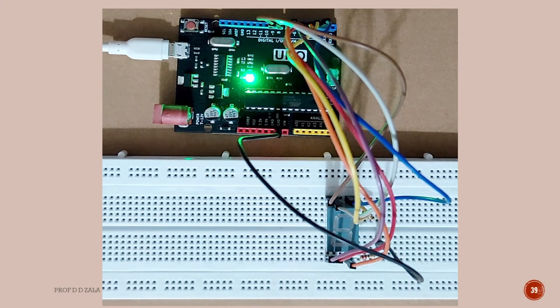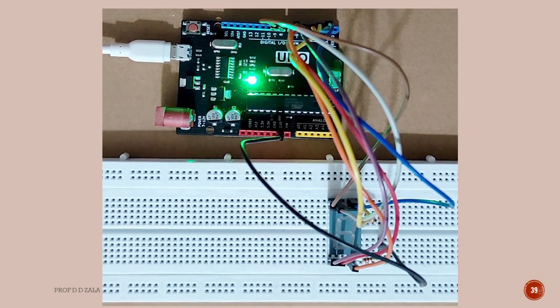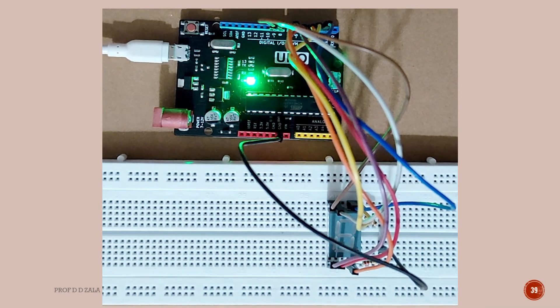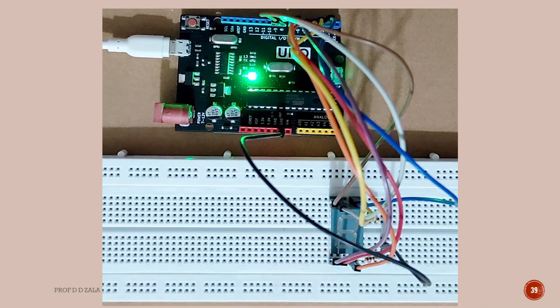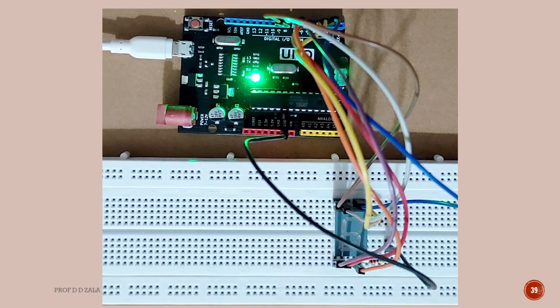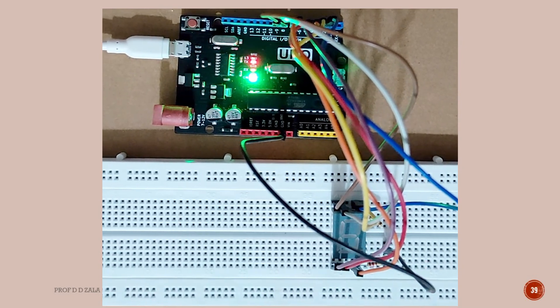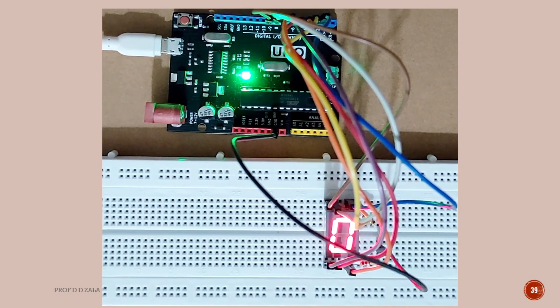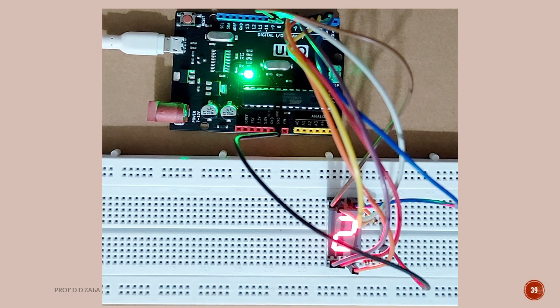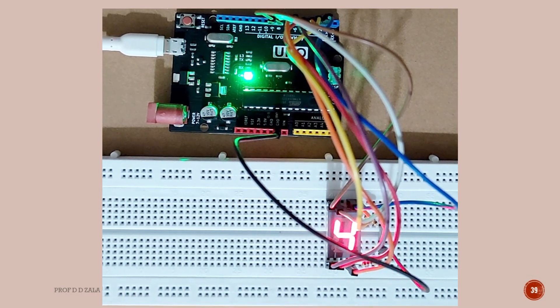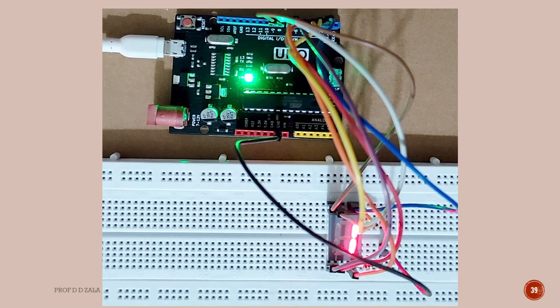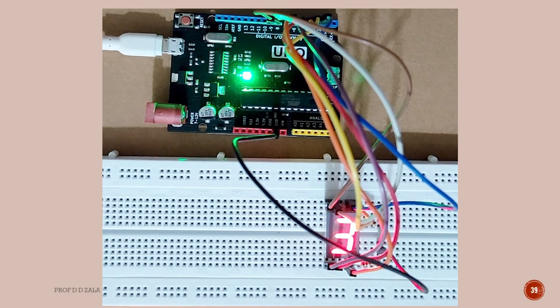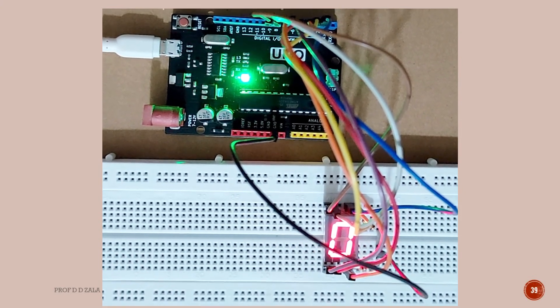Now I will upload the code which displays 0 to 4. So as I upload the code you can see the TX RX pin is blinking and the output will display. So you can see 0, 1, 2, 3 and 4 is displayed.